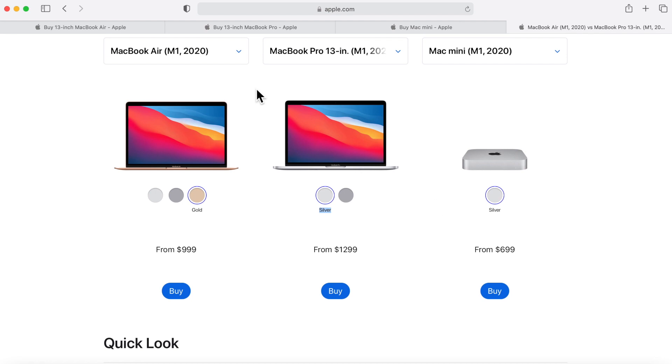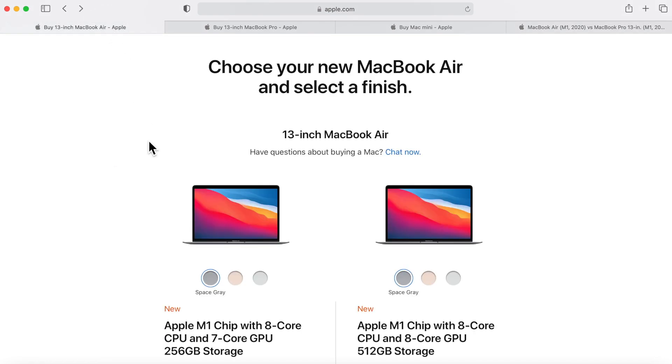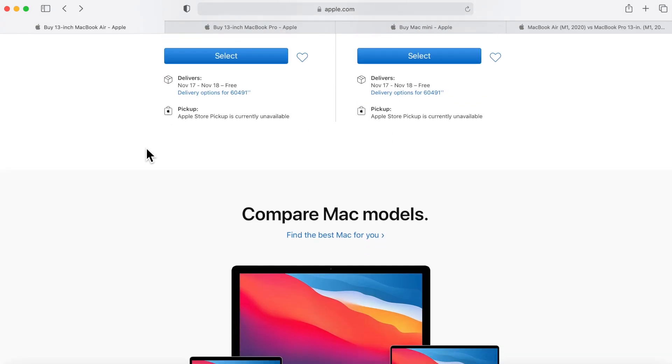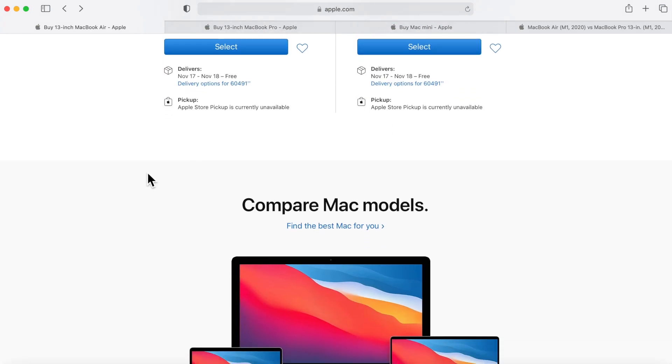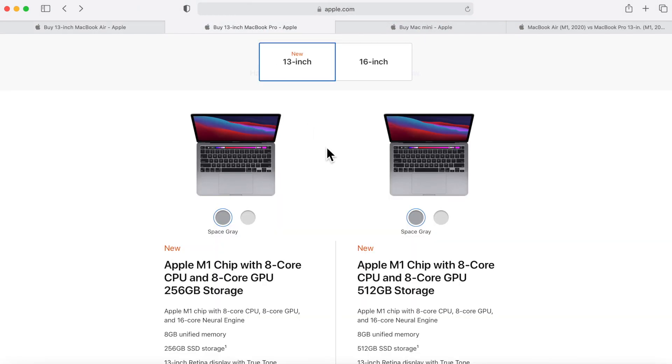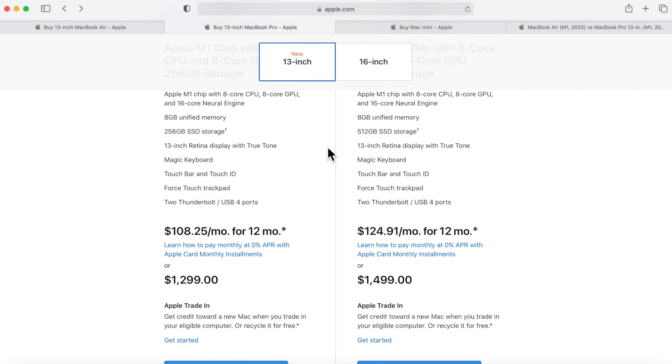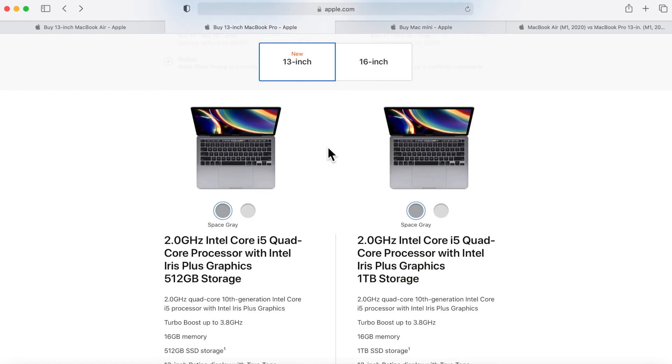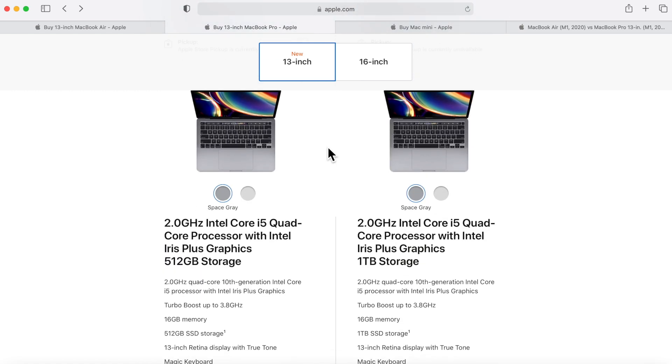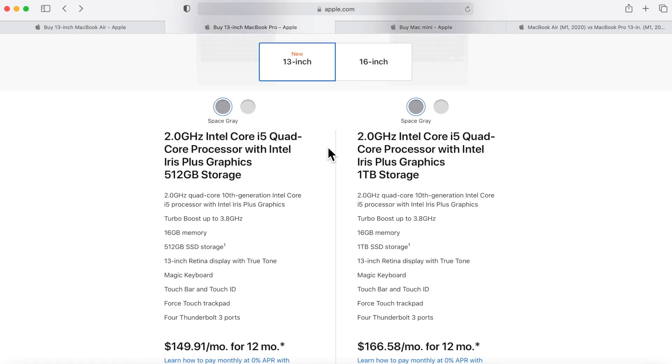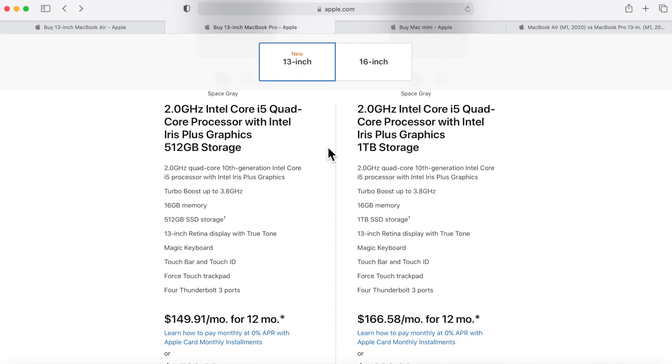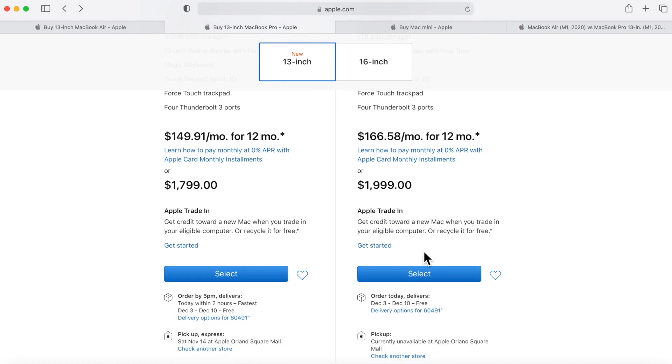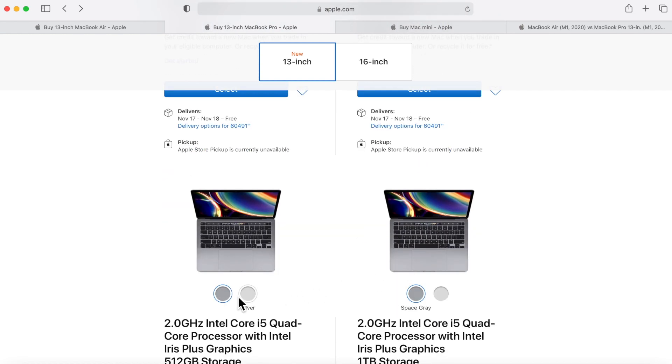What's interesting to note is for the MacBook Air, the Intel version is gone from the store - you cannot get the Intel version anymore. On the 13-inch MacBook Pro they still offer both the 2.0 i5 and the 2.0 i5 upgraded version with 16 gigs and one terabyte as options to still get.